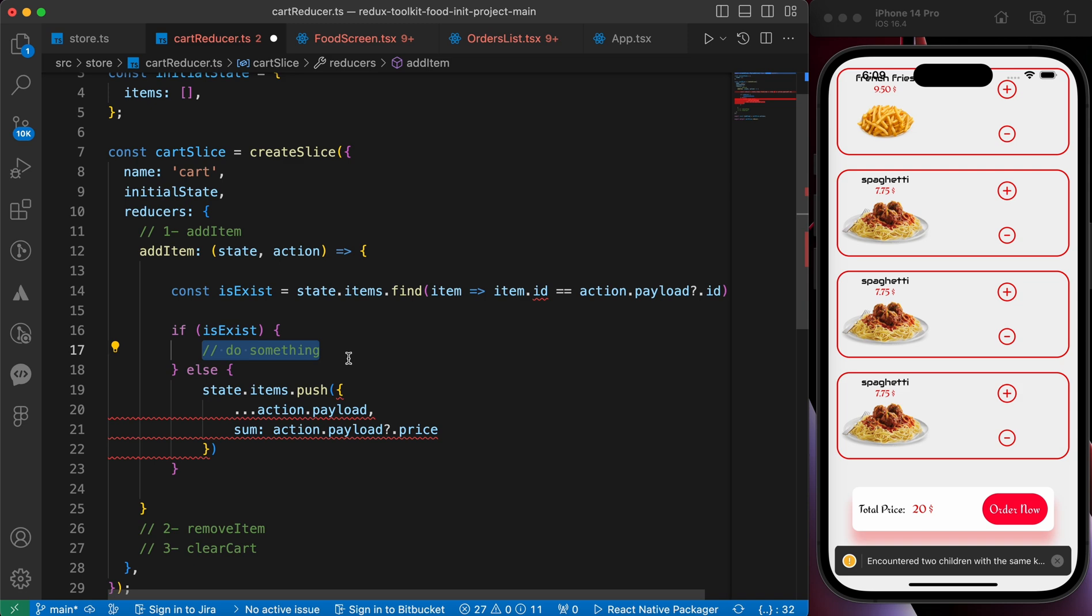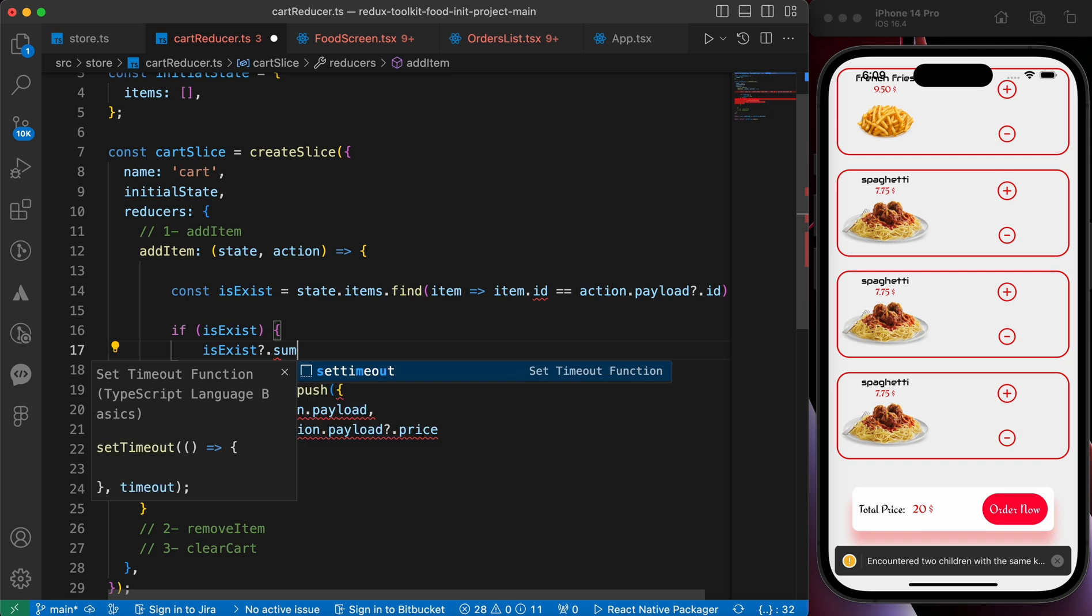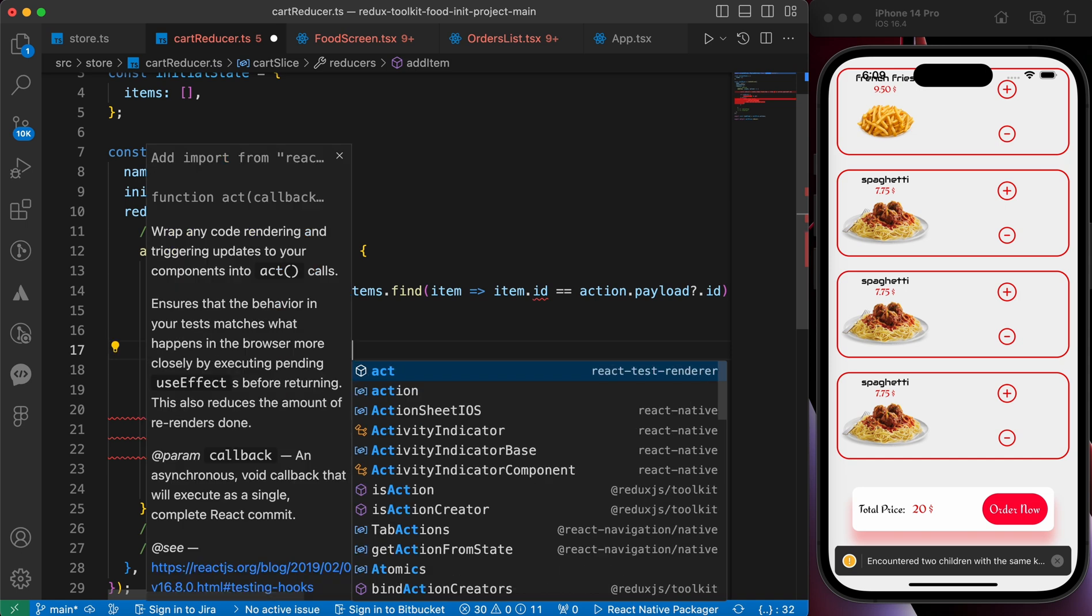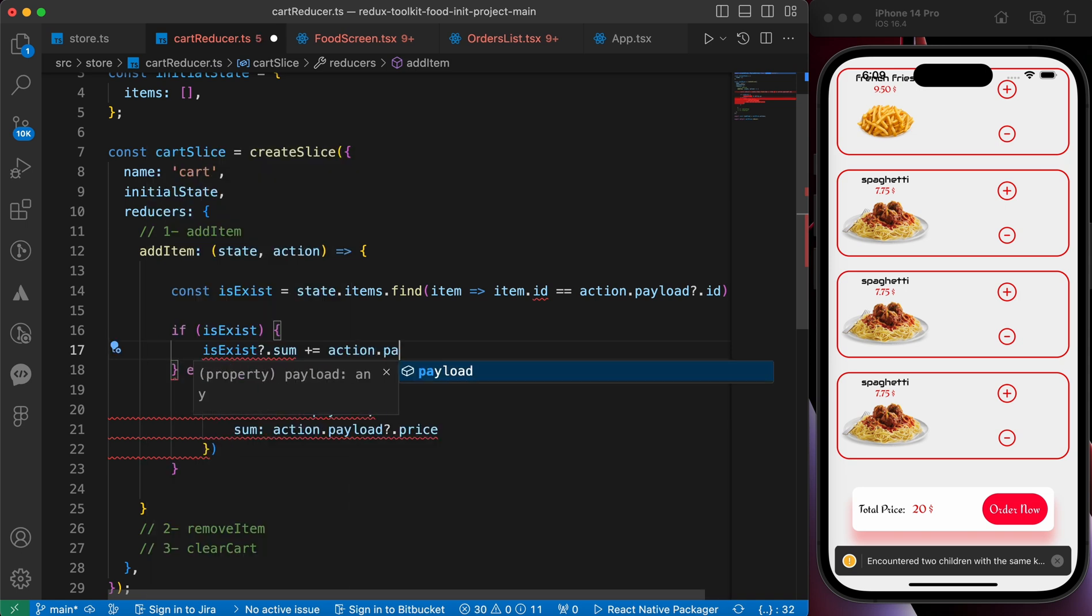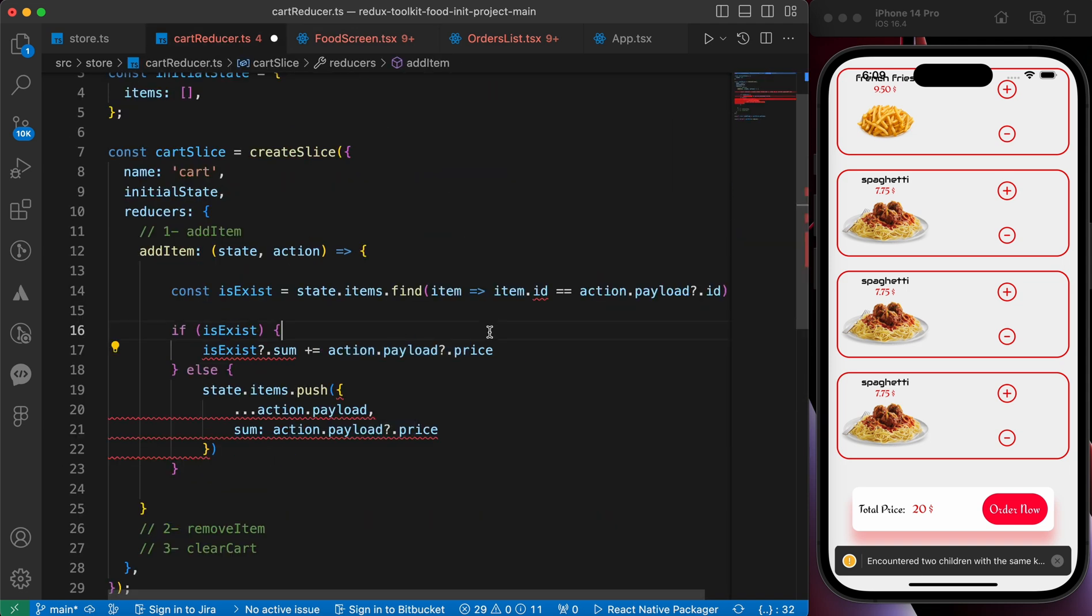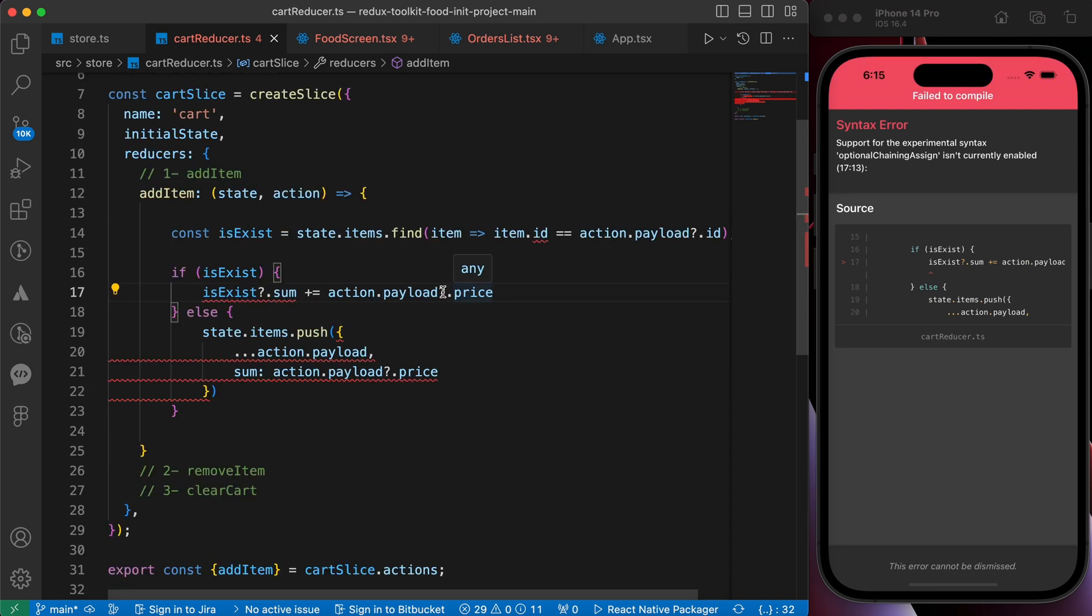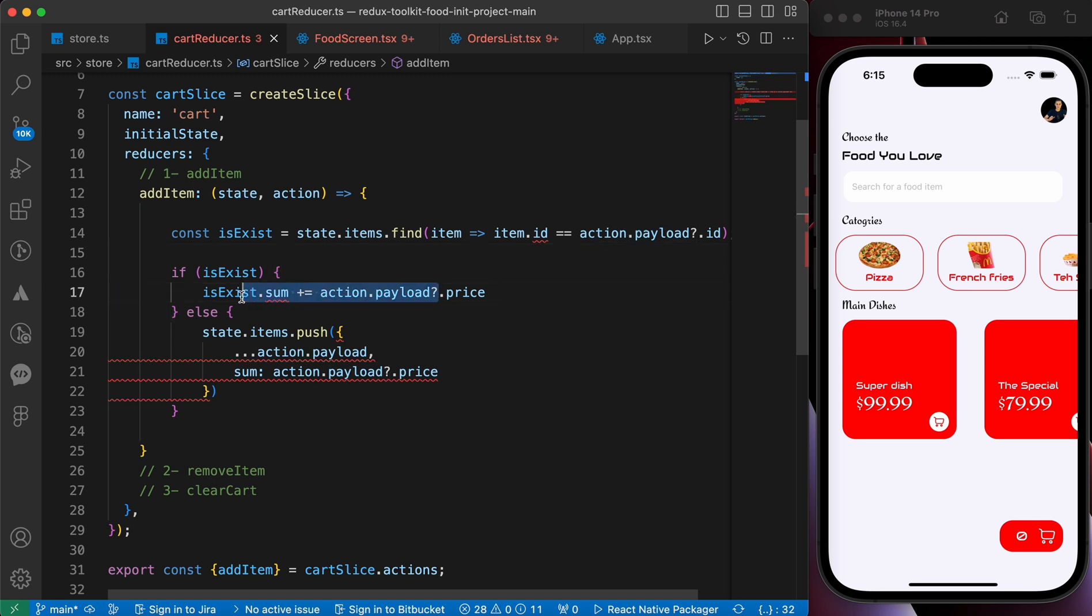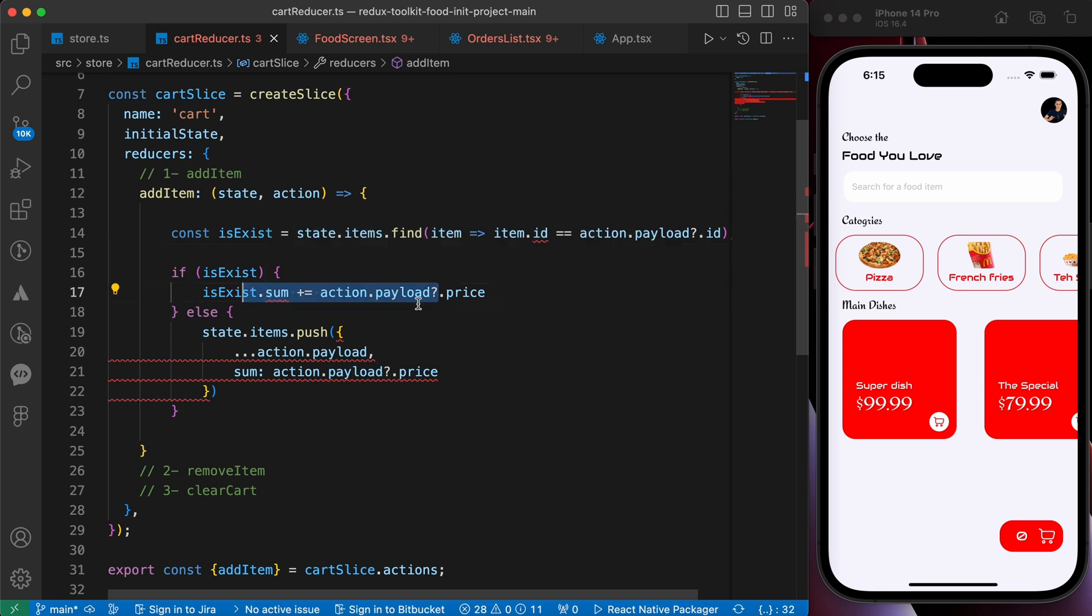So it's gonna be isExist.sum, add to it, plus equals - that means add action.payload.price. Just add the price that we got here when we dispatch an action. Let's press save and try. We got an error here, just remove that sign. Okay now if he exists, just increase its price but please don't add it again.